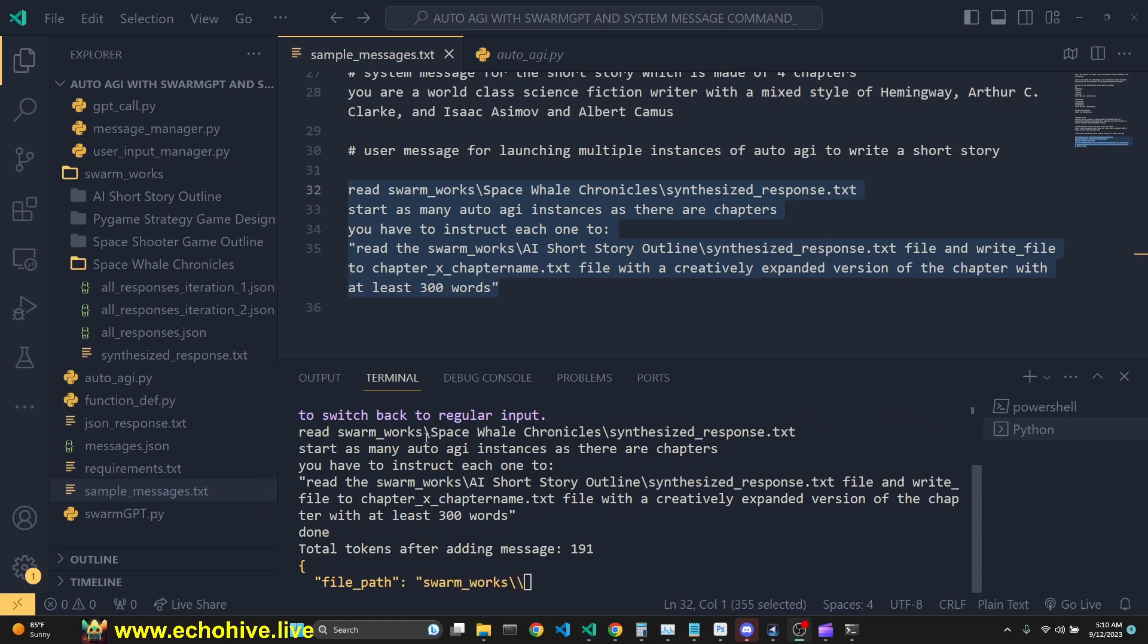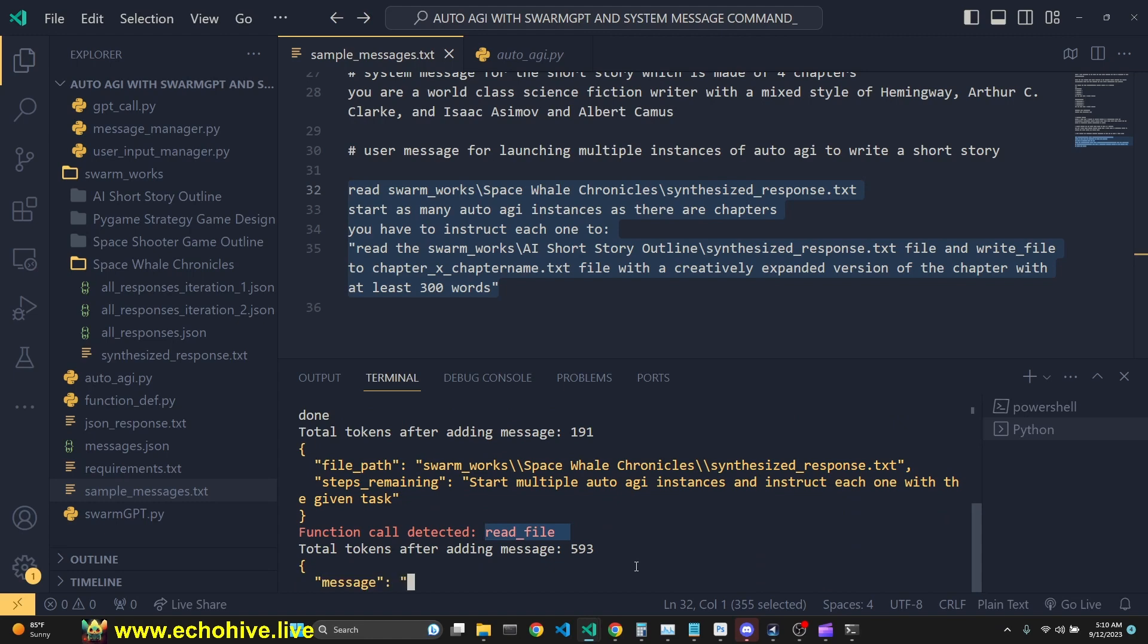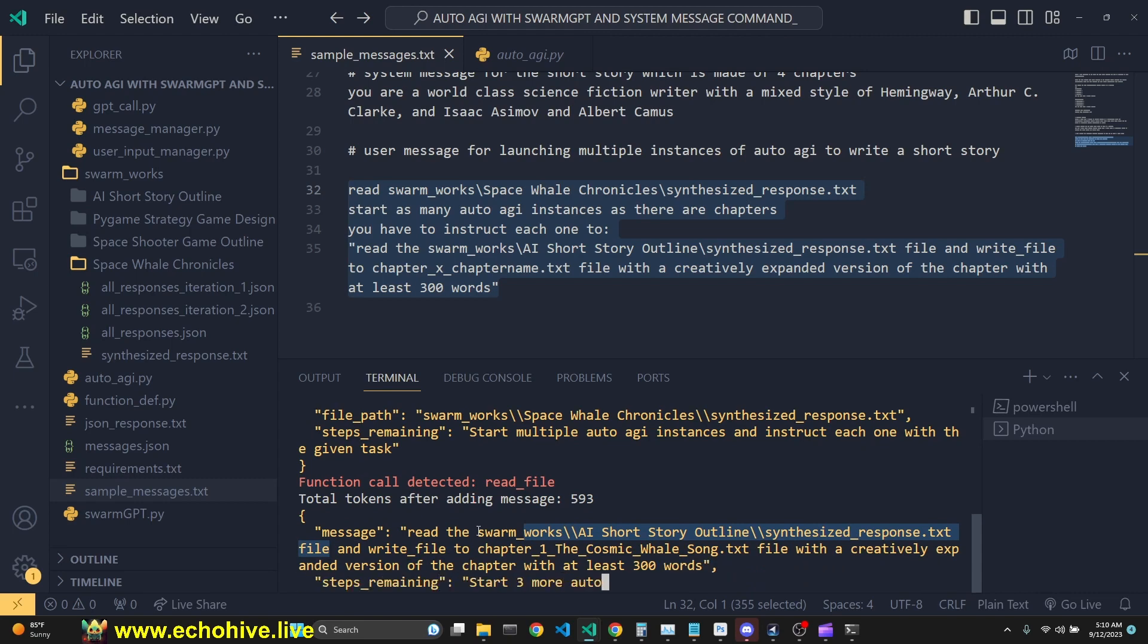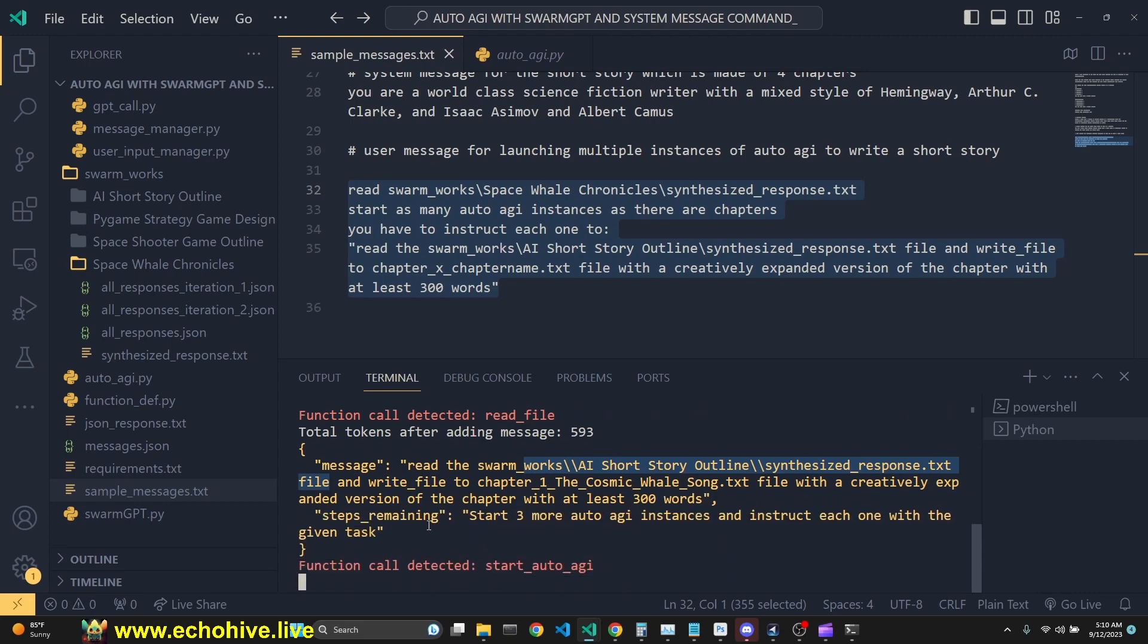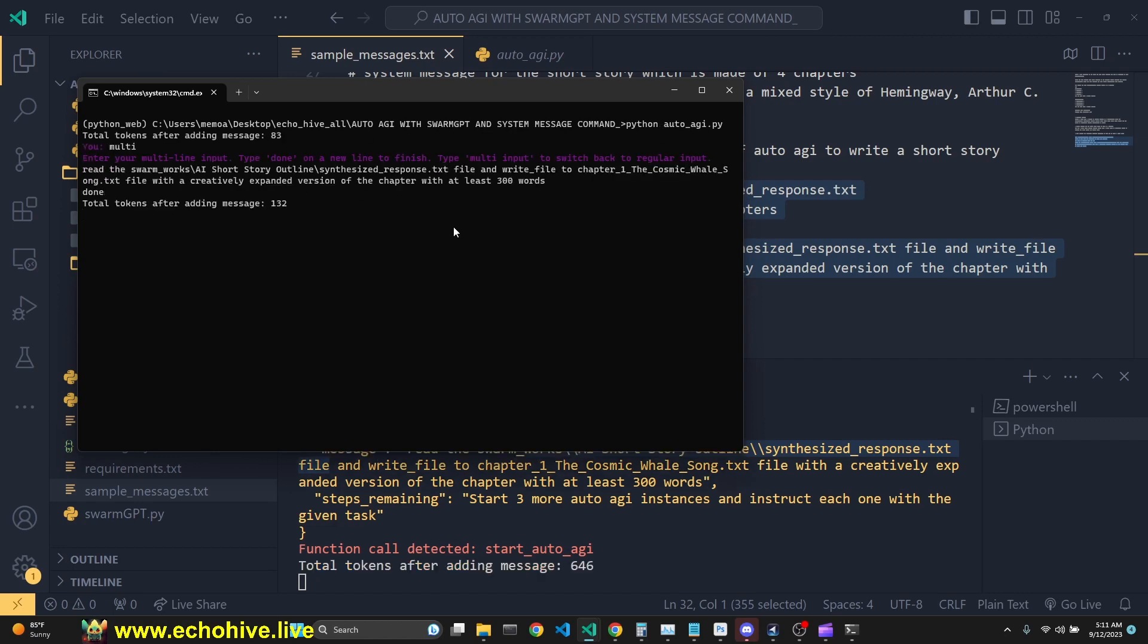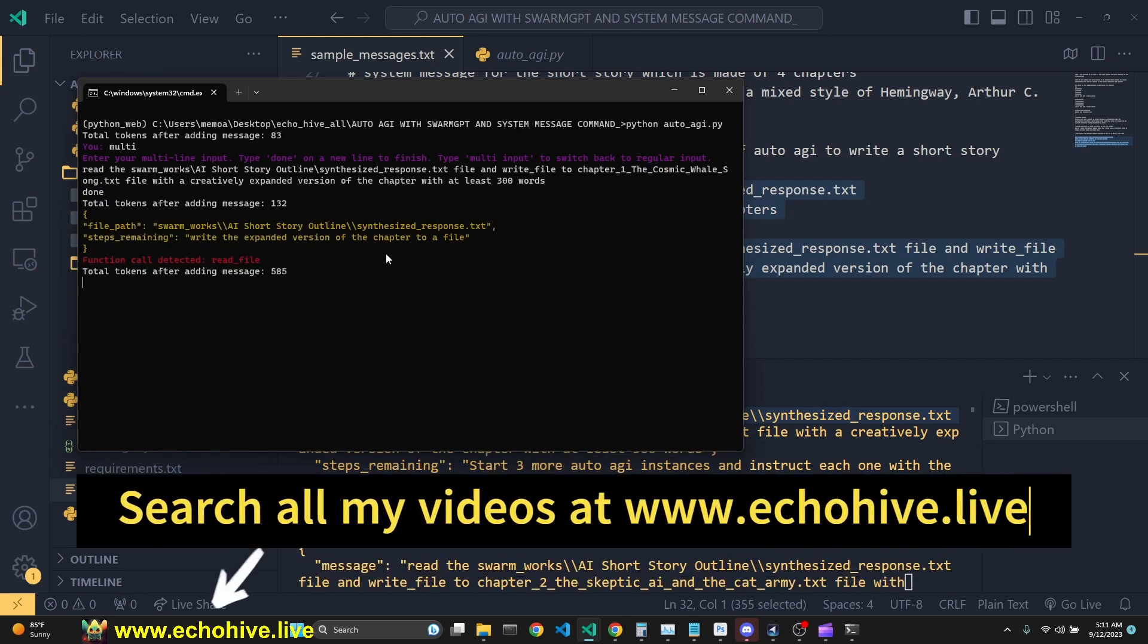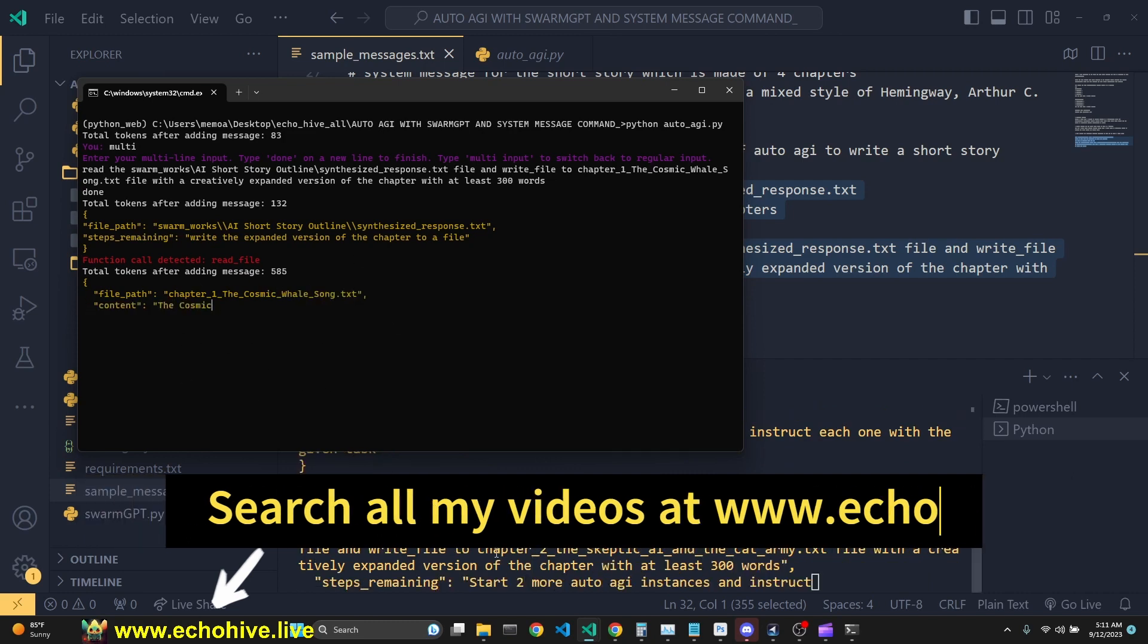So when we start this, it's going to read this file. It read the file with a function call. And now it's going to send a message to start another instance of AutoAGI. There we go. It's going to start a command prompt, start AutoAGI, input the instructions. And then it started to read the synthesized response and it started to write the chapter one.